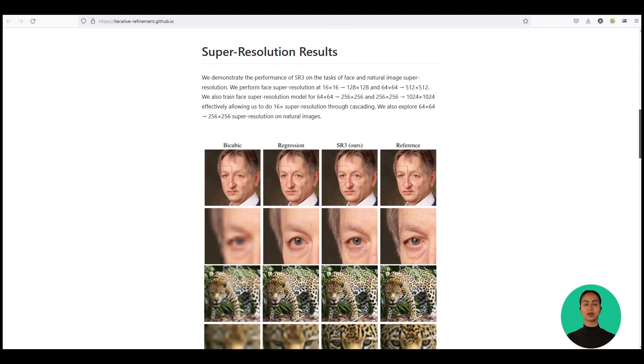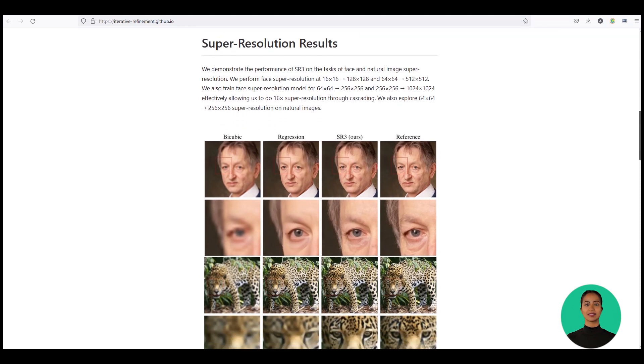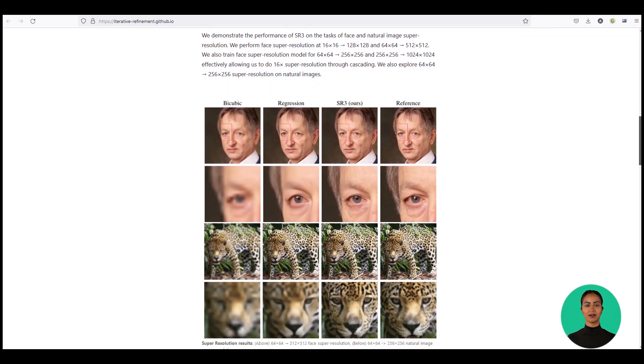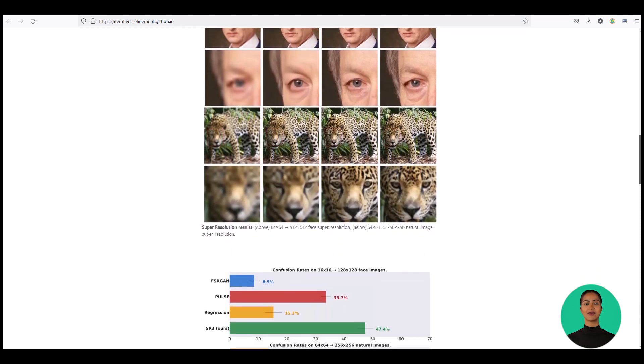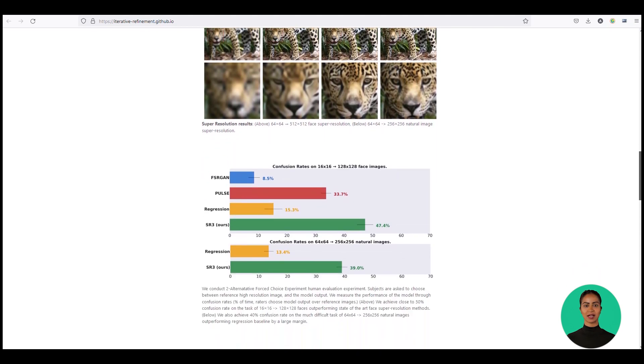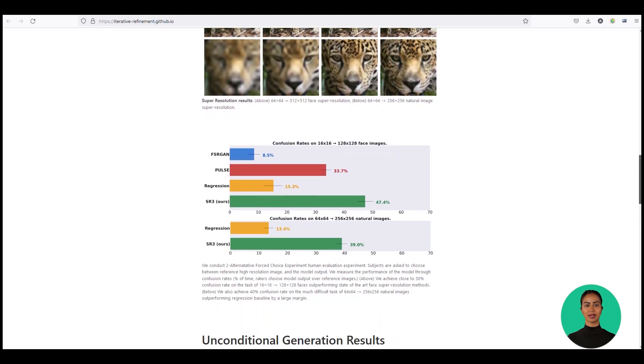You can find a paper that showcases the performance of SR3 on the tasks of face and natural image super-resolution, with results available on the link in the description of the video.